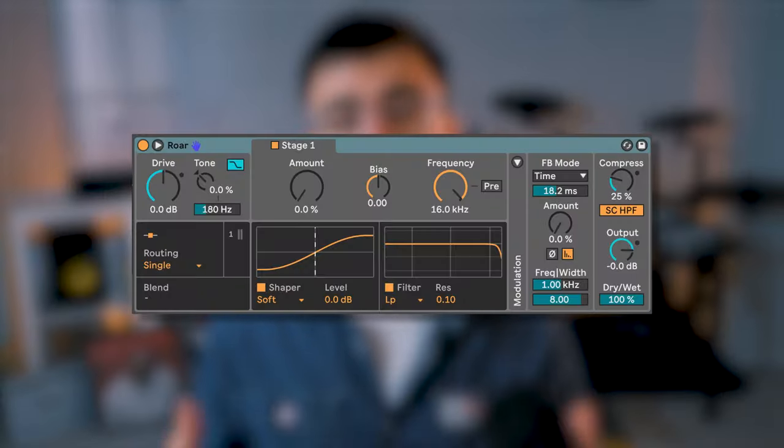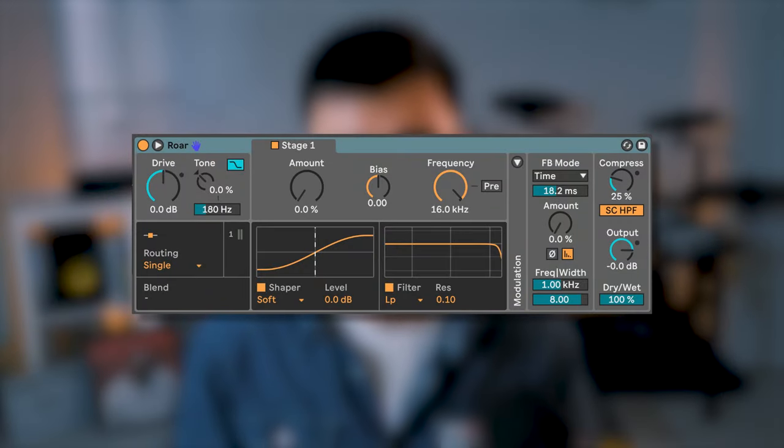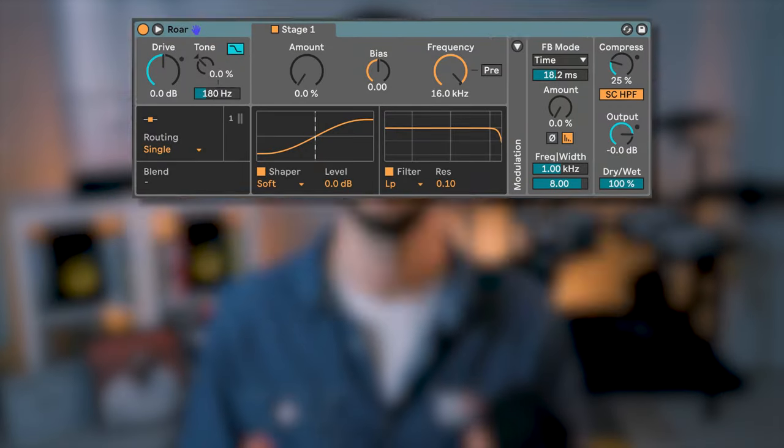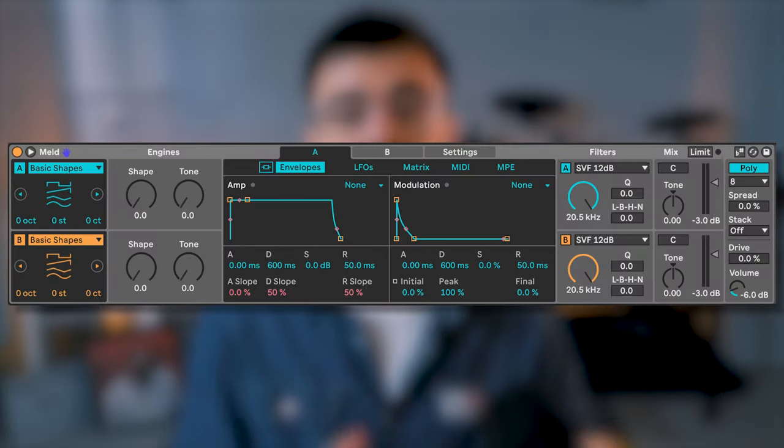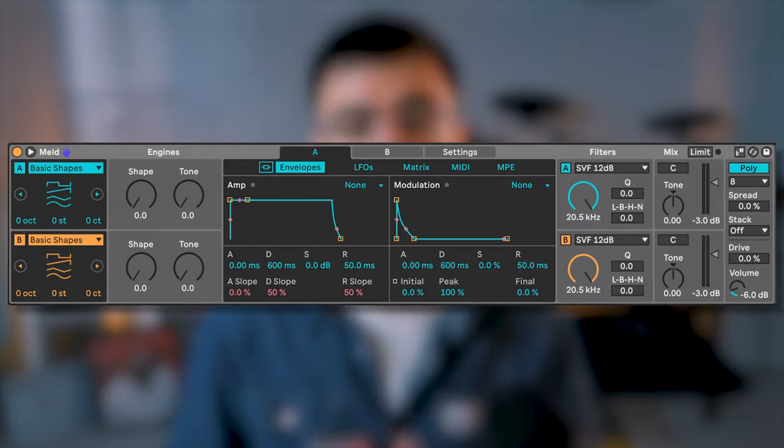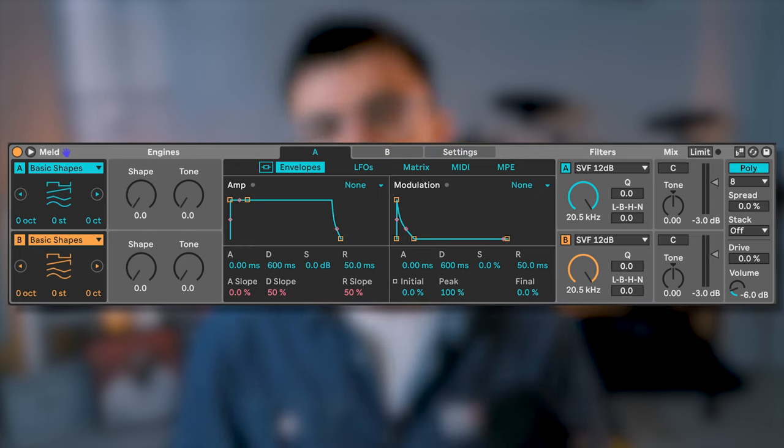That's RAW, a multiband saturation device, and MELD, a bitimbral synth similar to Wavetable. Your compressors, reverbs, delays, limiters, and other effects and instruments are all unchanged.